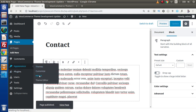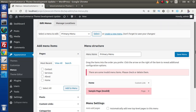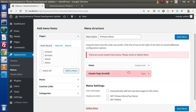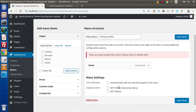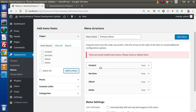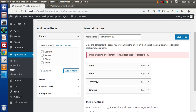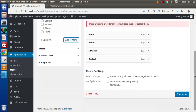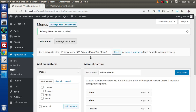Go to Appearance > Menus. All the pages we created are now visible. Select all pages and click Add to Menu. This is our menu named 'Primary Menu'. We rearrange by drag and drop: Home, About, Services, Contact. We assign it as the top navigation menu by selecting 'Simple Bootstrap Theme Primary Menu' and clicking Save Menu. Our primary menu is now successfully created.